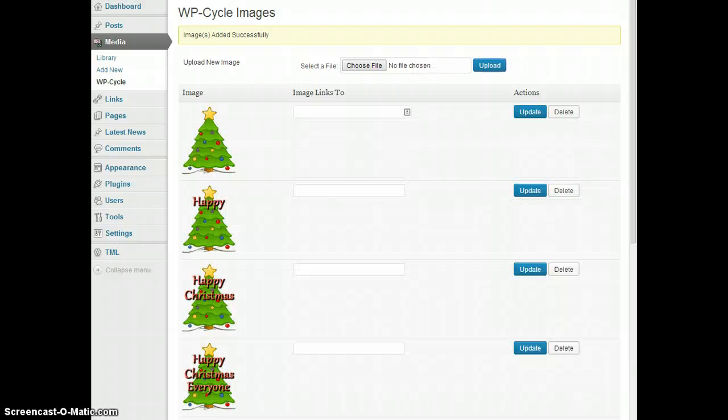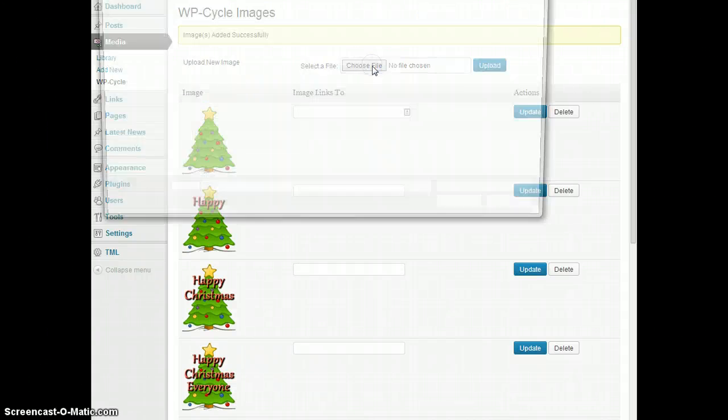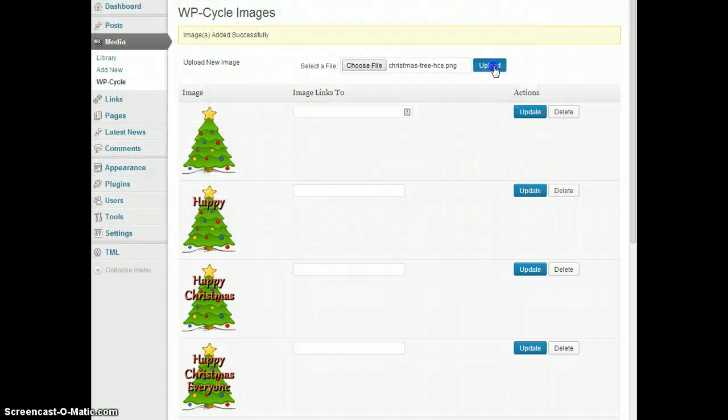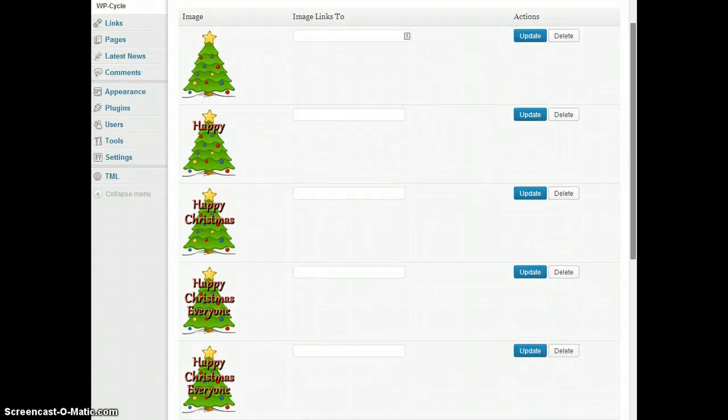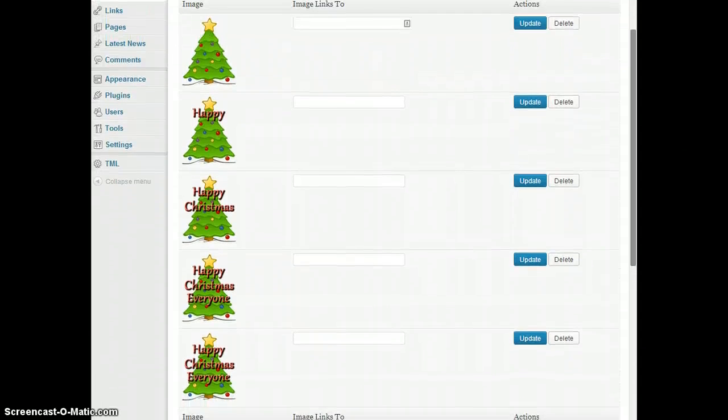Now because you can't change the delay on individual photographs, what I'm actually going to do is upload that last one a second time. That will mean that it will stay on the screen for twice as long as normal.